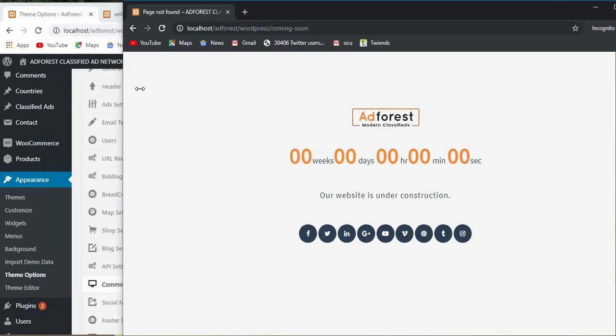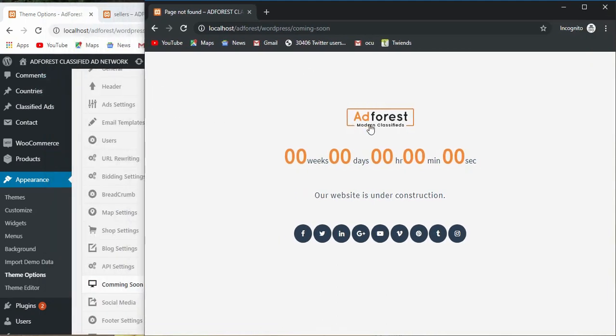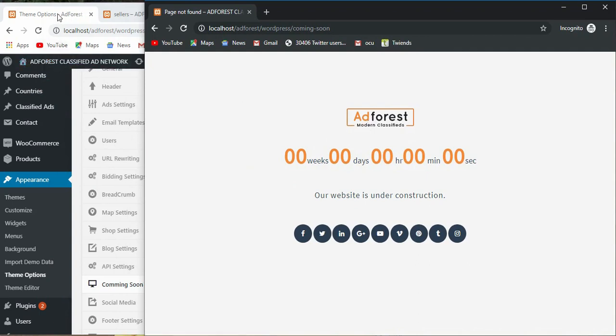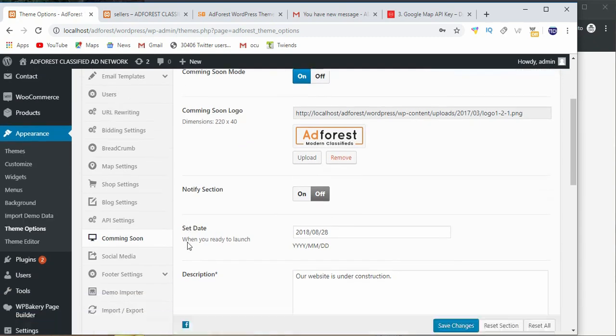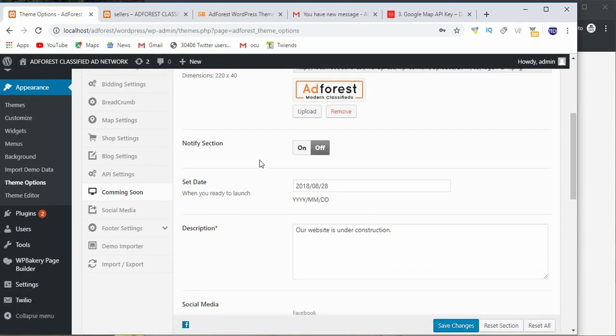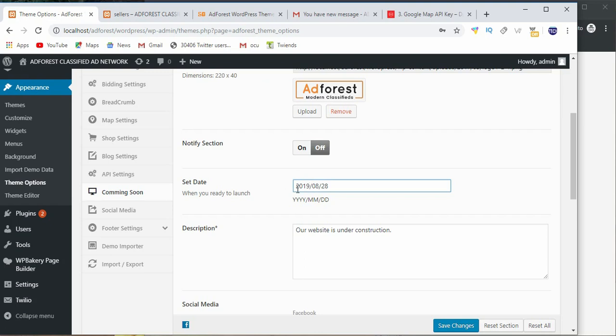This logo you see here is this one you upload here. And set date time, that is when your site is going to be back up. If for example your site is going to be back on August 28th, you leave it like this. And the description.